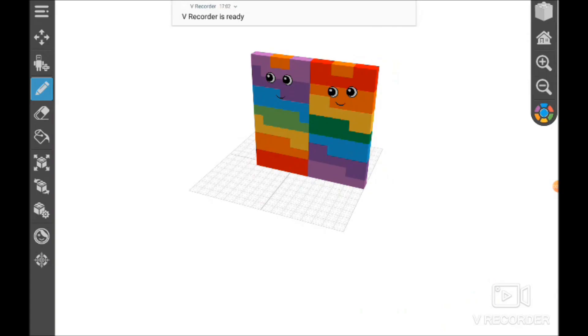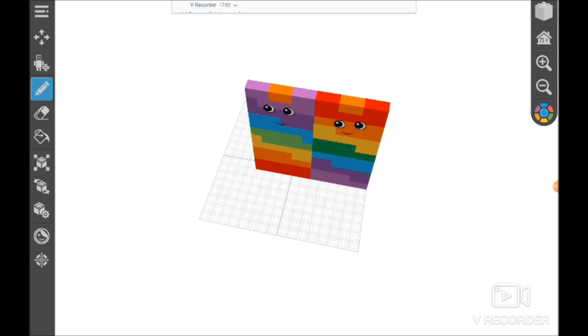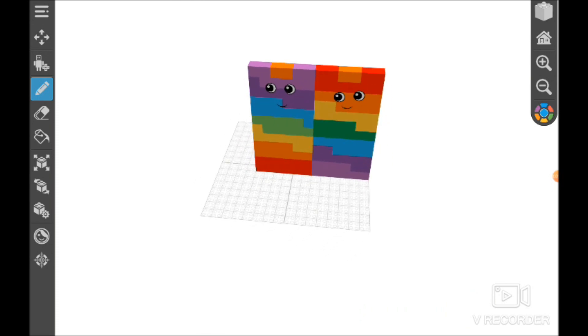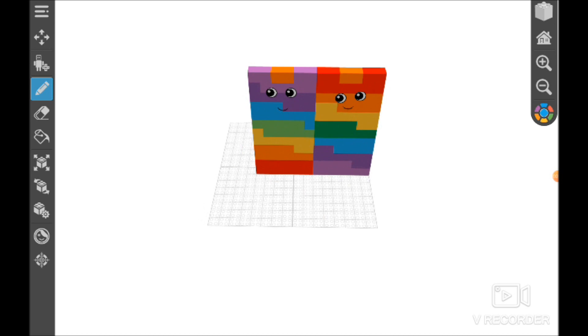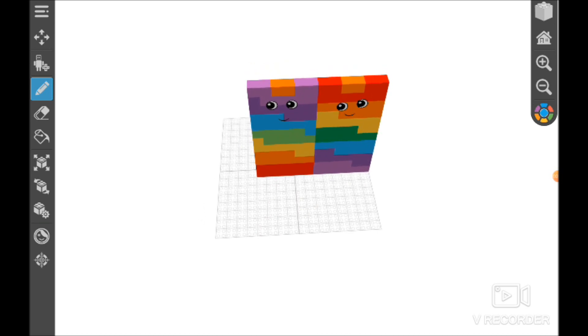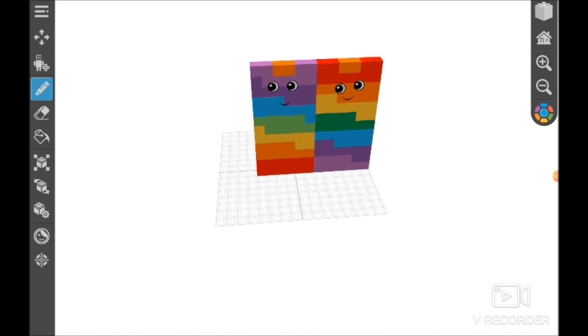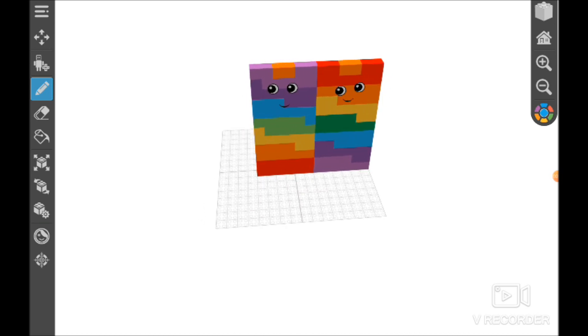Hey guys, this is Oscar, and today we're going to show you all the rectangles that 144 can make.